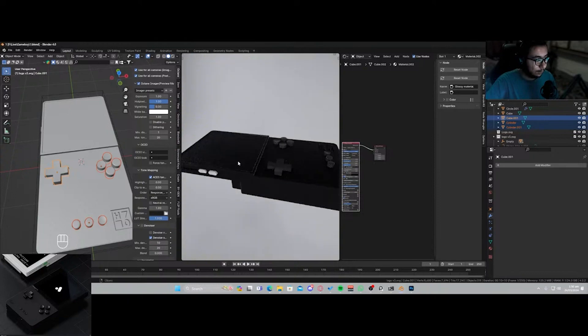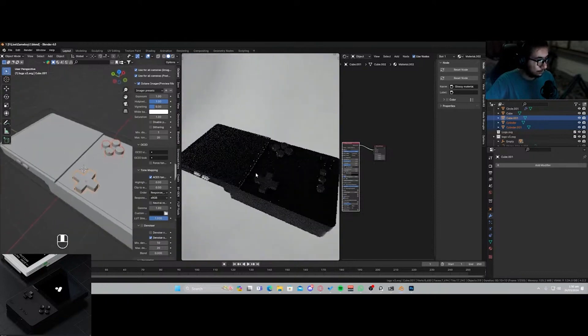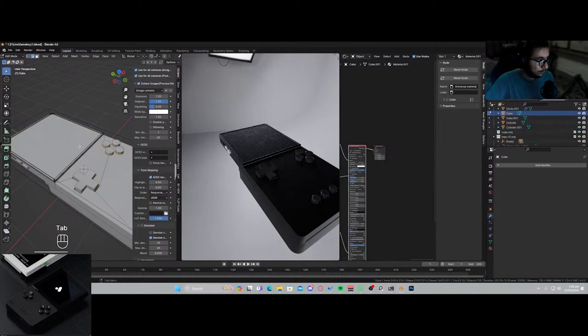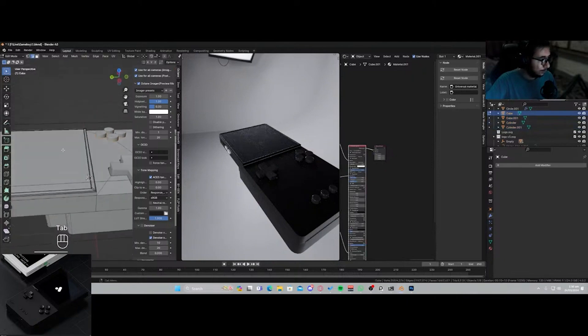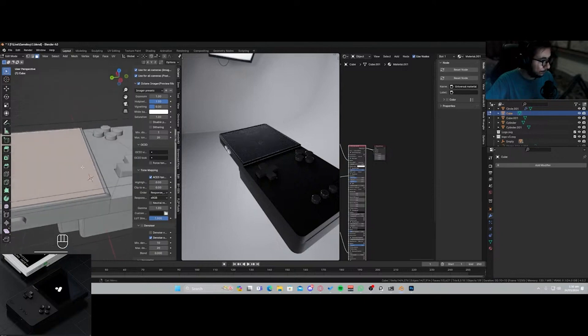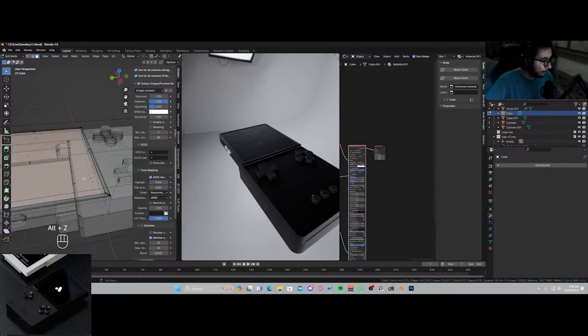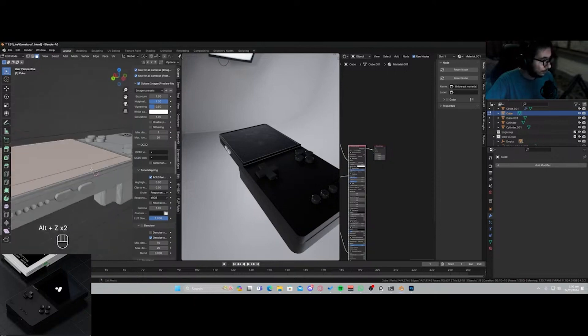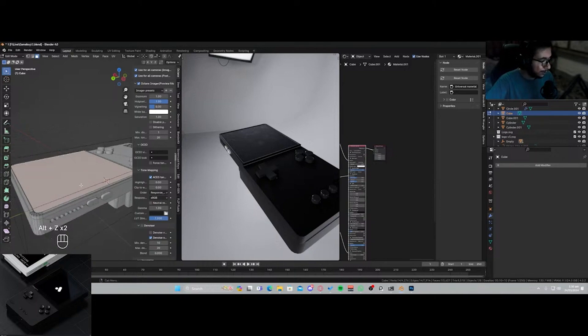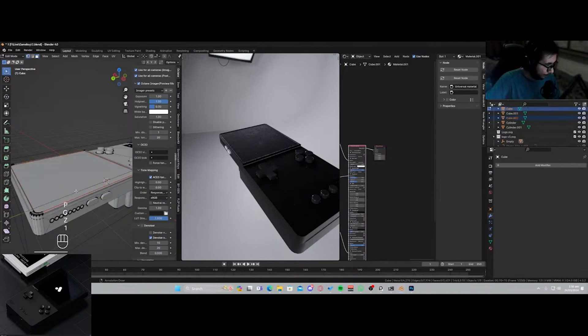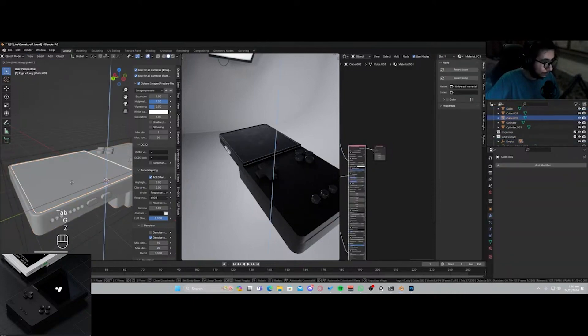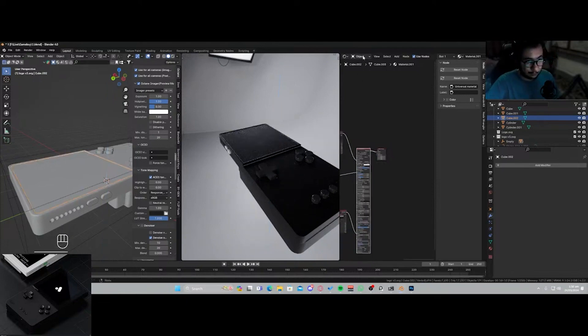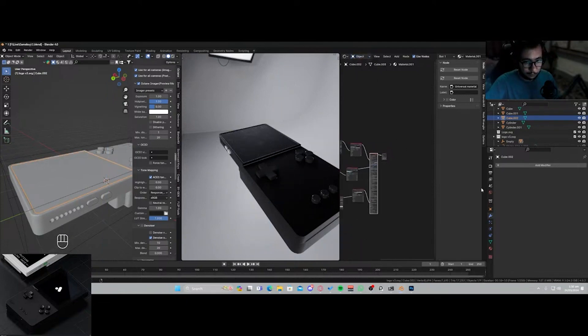And now let's work on the screen. So for the screen I'm gonna be taking this, and as much as I remembered... oh, why not do it like this? Shift+D, P, selection. And I'll just put this right above the screen because this is gonna be our screen protector.